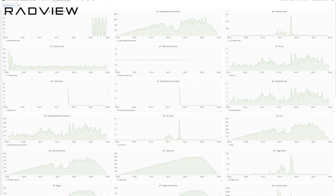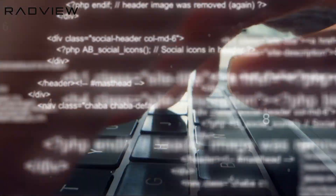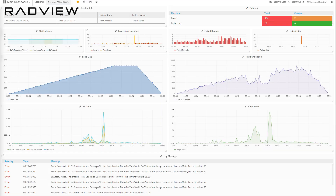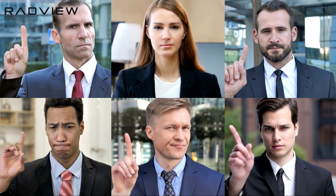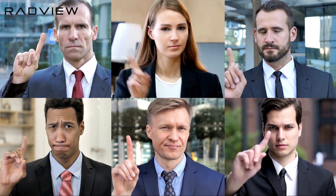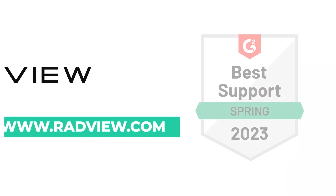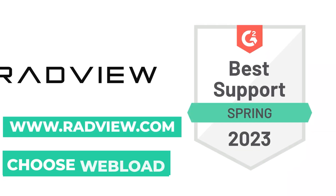Ditch the guesswork. Demand more than just a tool — seek a solution. With RadView's Webload, you're not just getting technology. You're gaining expertise. Stand out. Choose Webload.